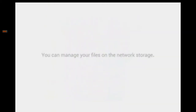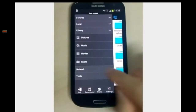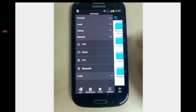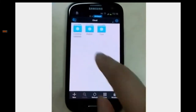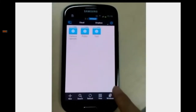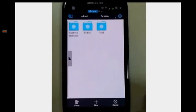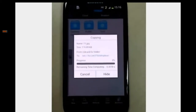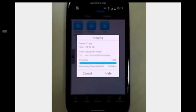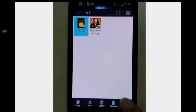You can manage your files on network storage. For example, Dropbox. We can upload a local file to a network drive. Of course, you can also use copy and paste.